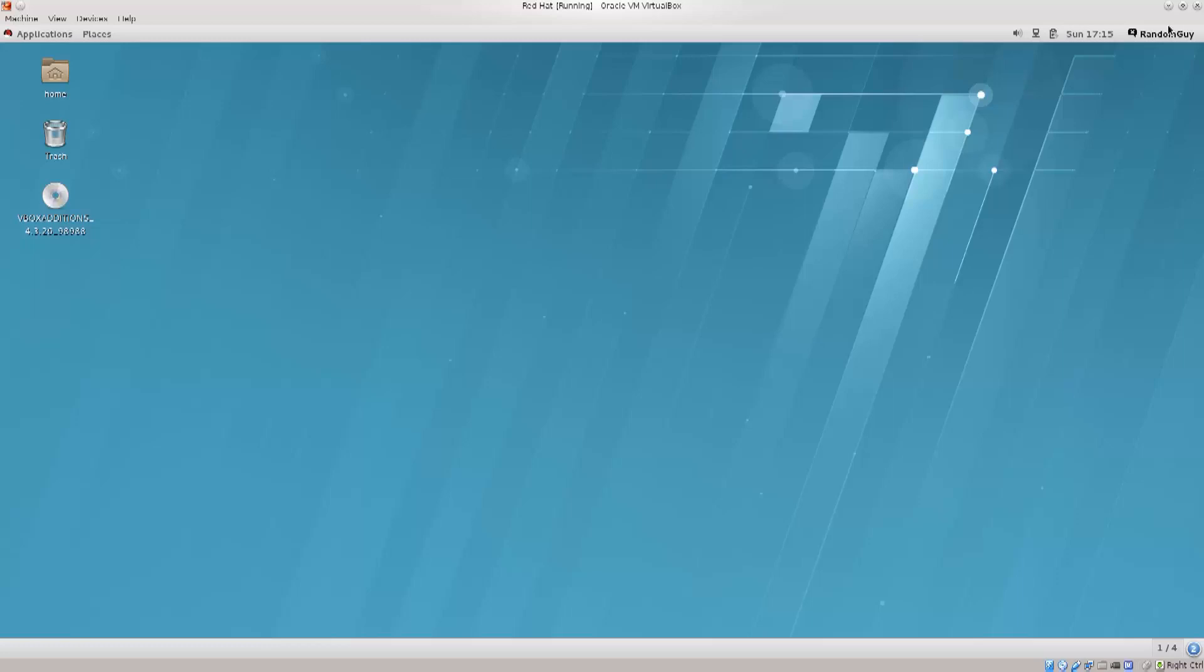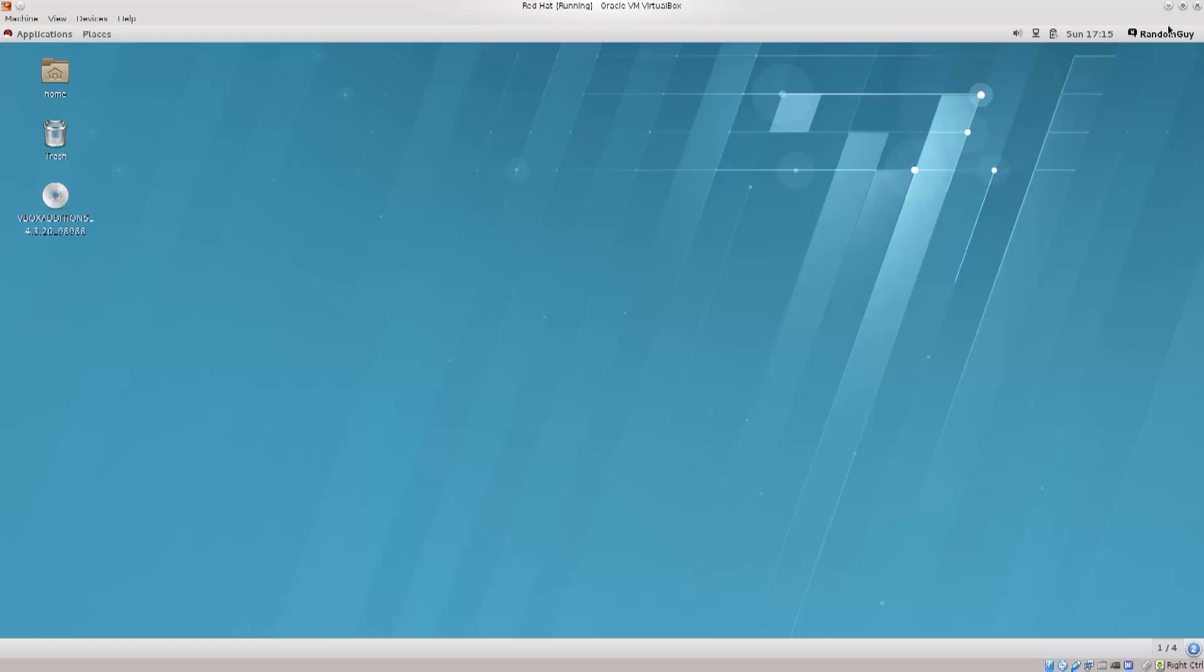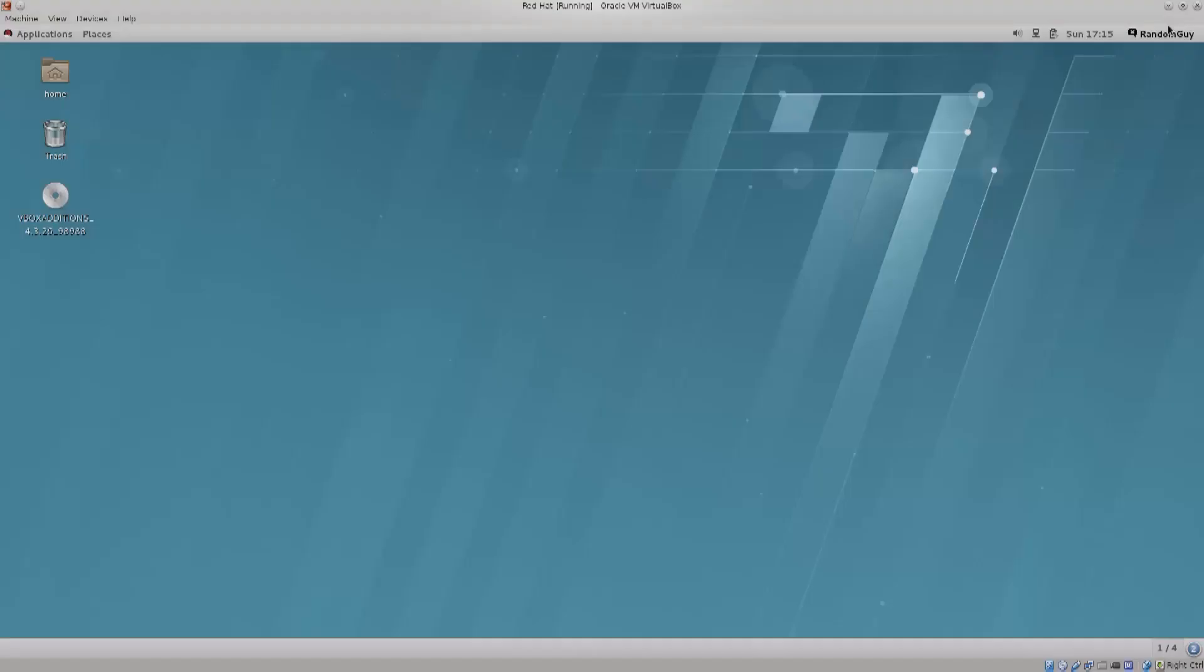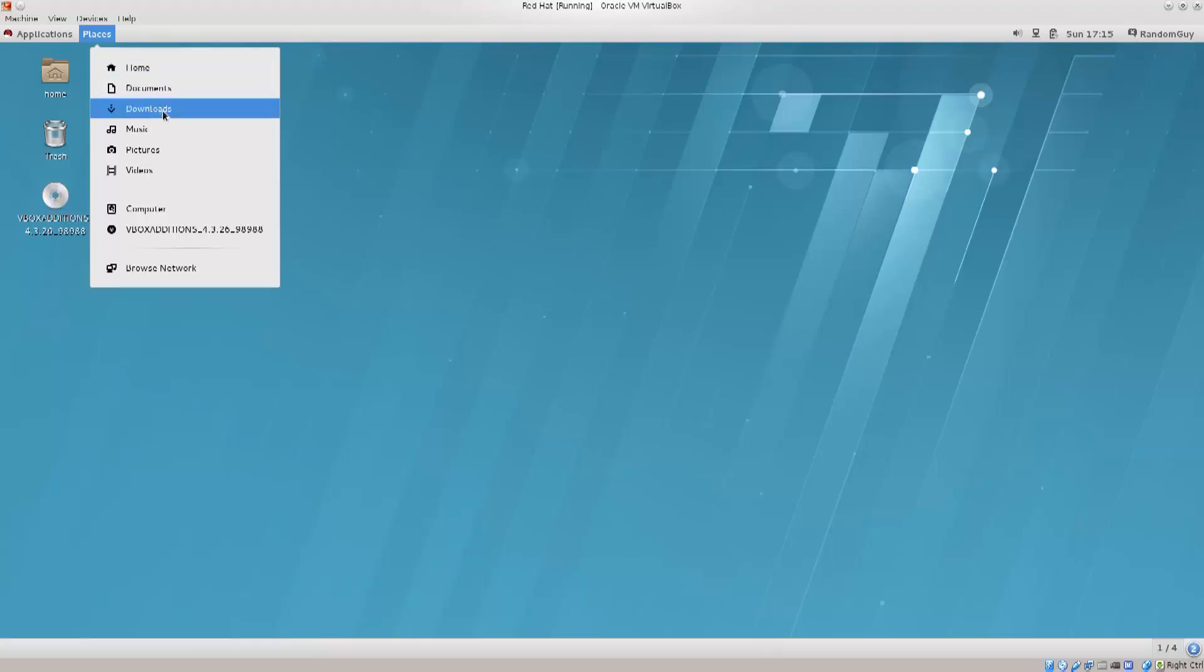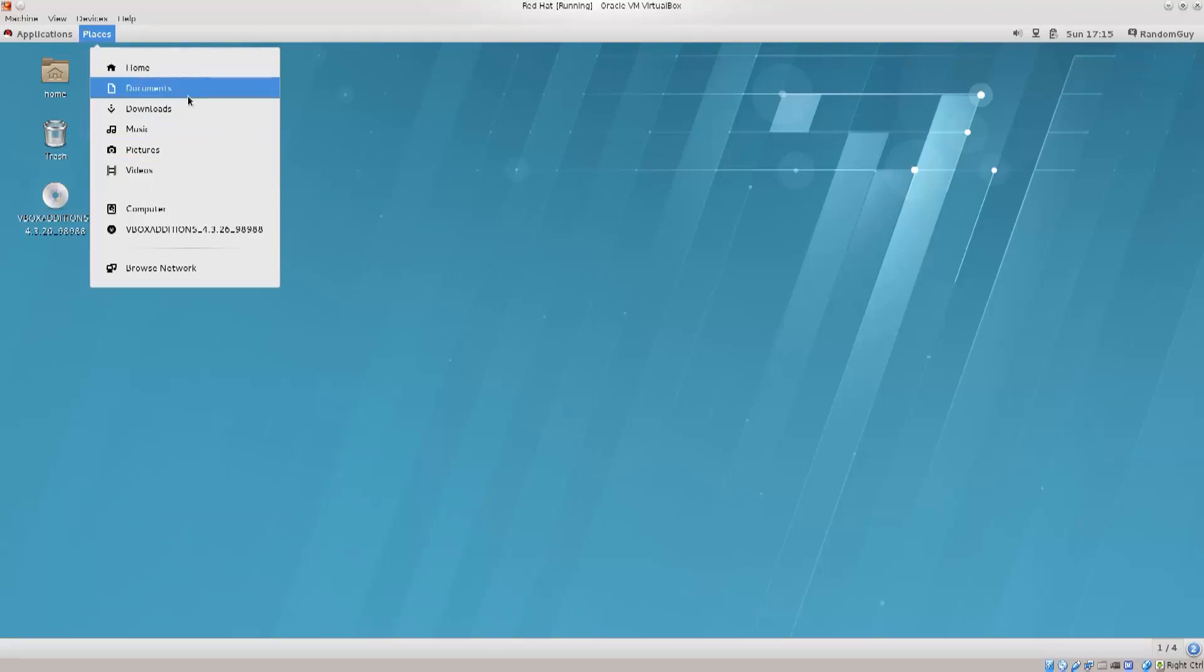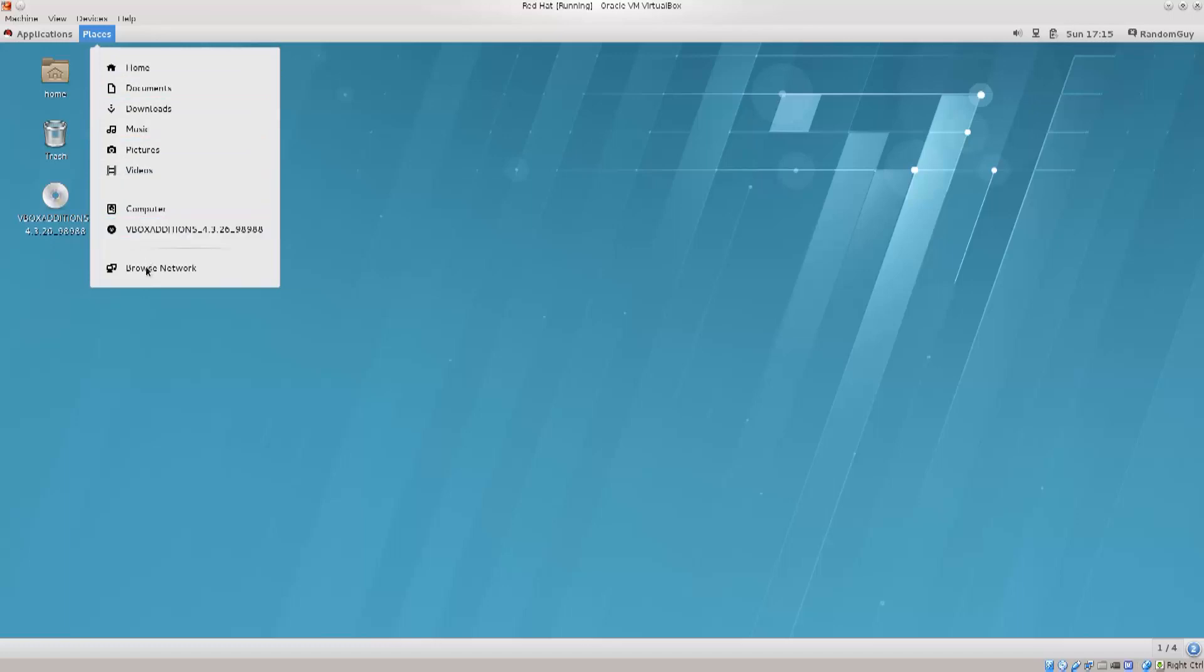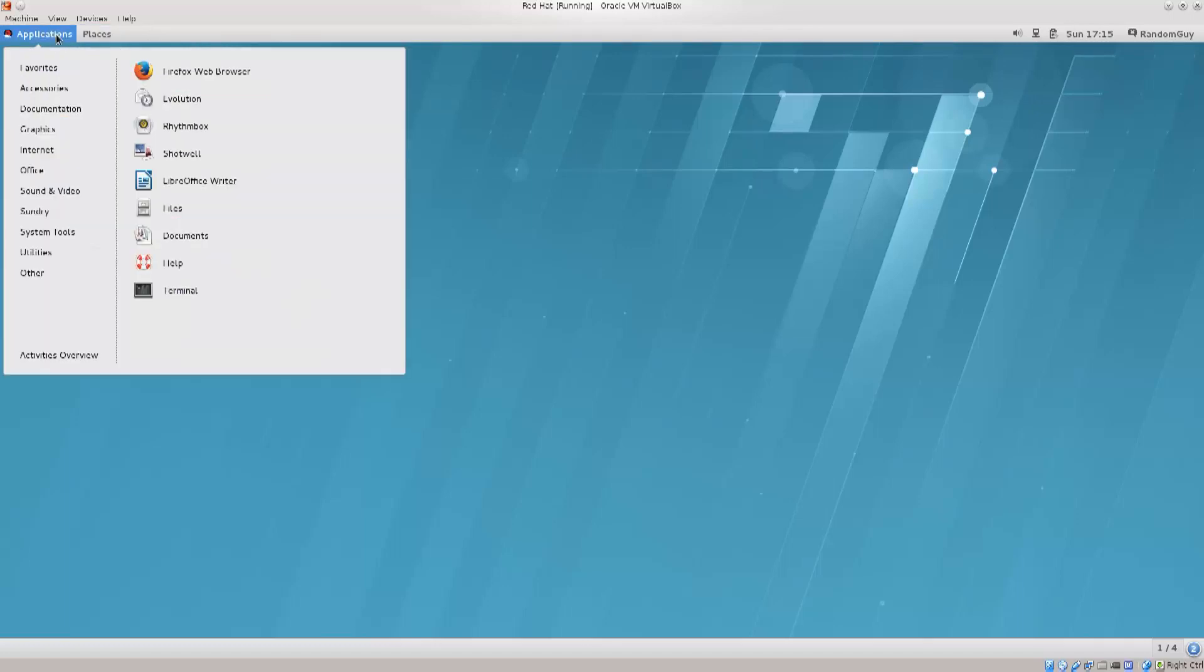And on the left side over here you have applications and places. So let's click on places. It can take you home, documents, downloads, music, pictures, videos, pretty much similar as in Windows. You can even browse the network if you want, but we're not going to do that for now.